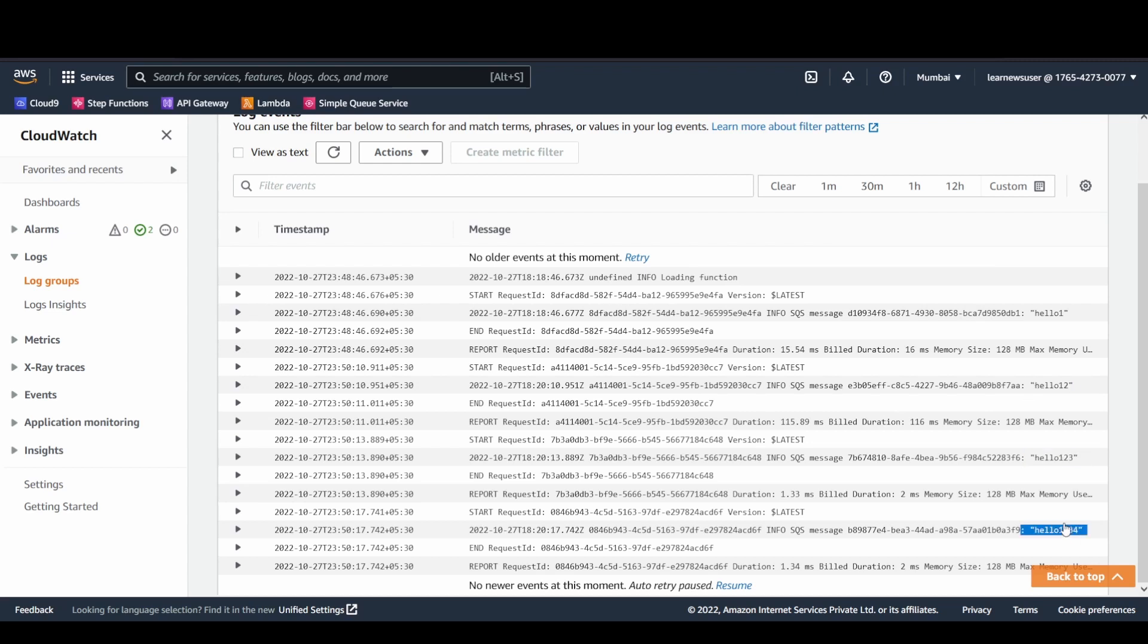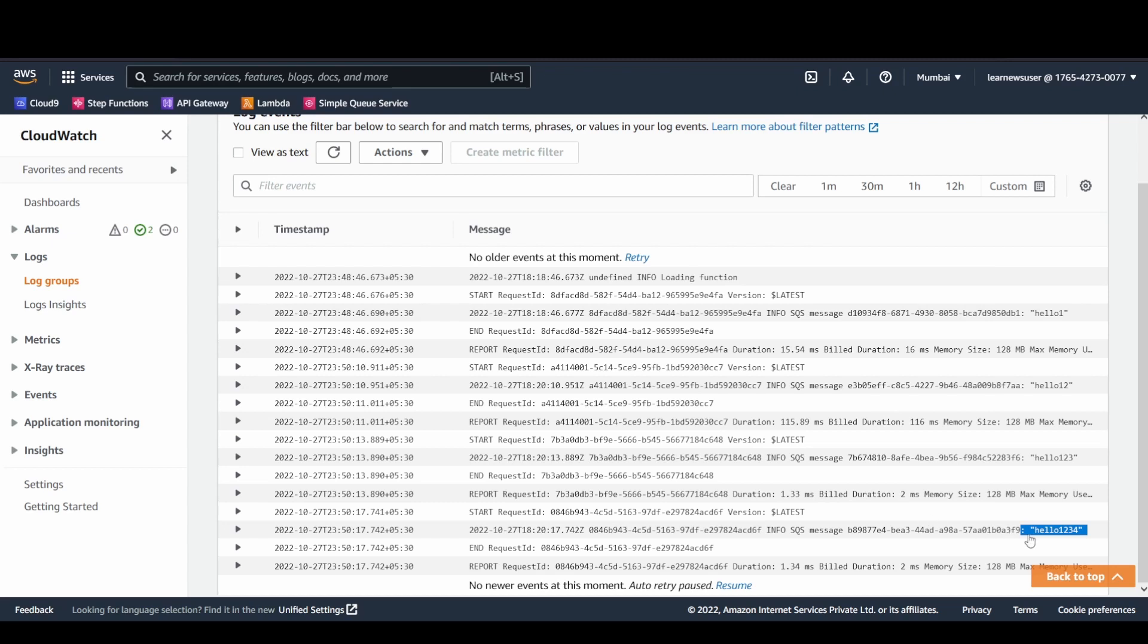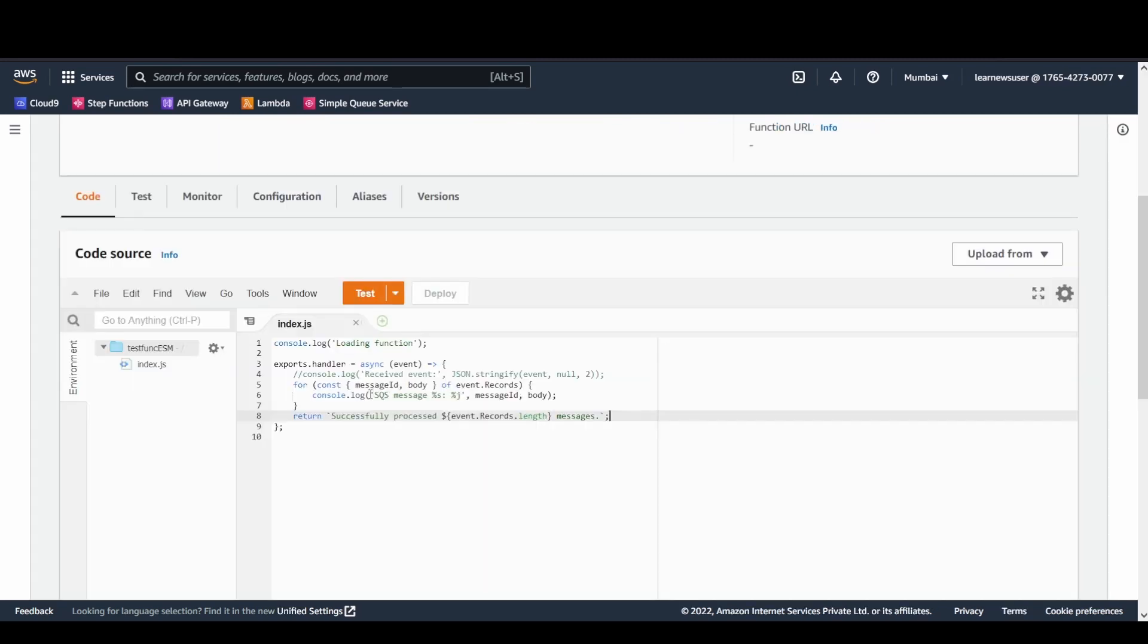Hello one two three and hello one two three four, whatever messages that I have published, are readily available. Currently you're observing that multiple separate invocations occurred. The batching behavior is somehow not available right now. But whenever you're going to test with bulk amounts of data, this batching behavior comes into play.